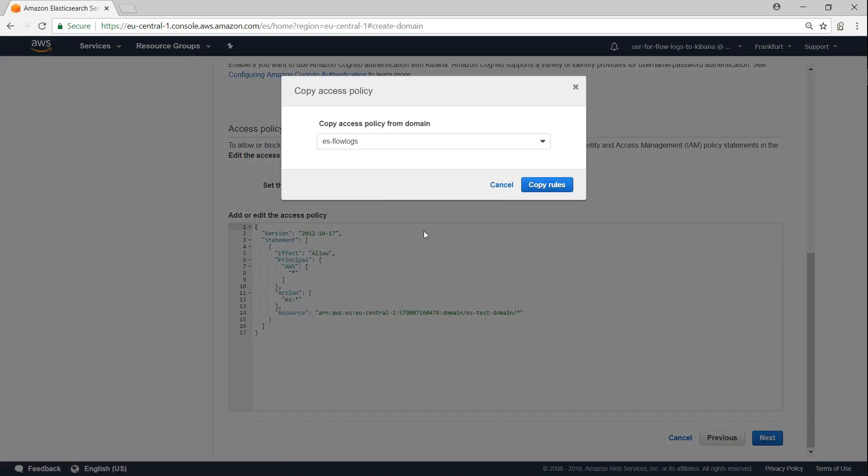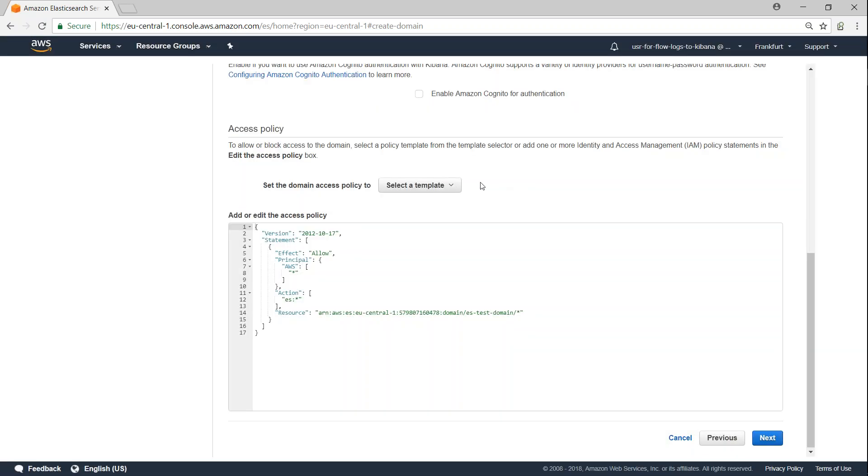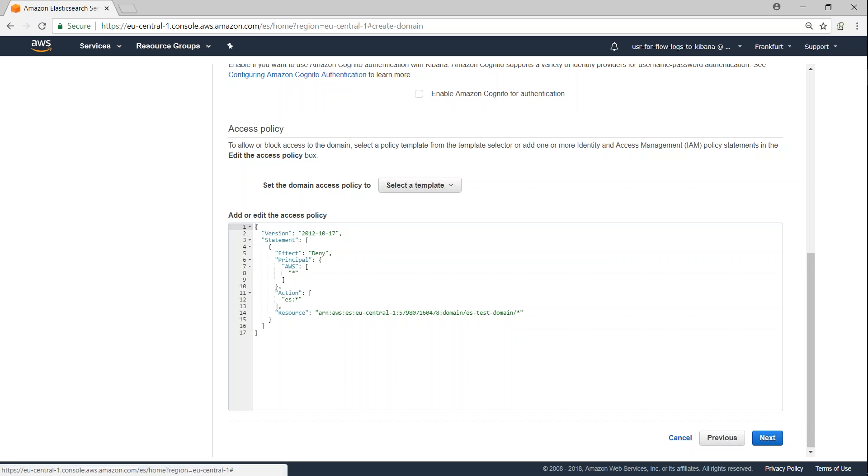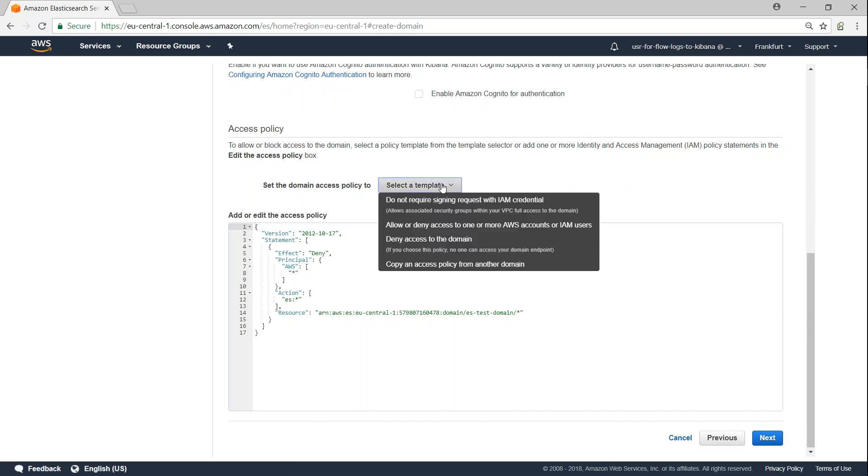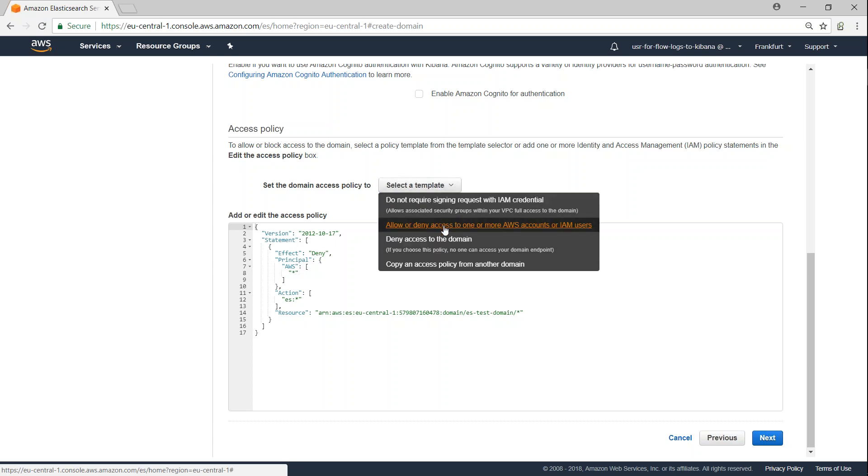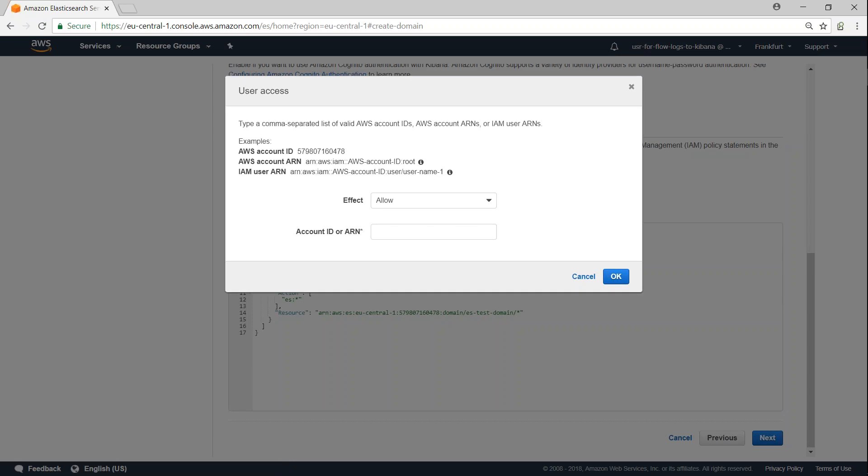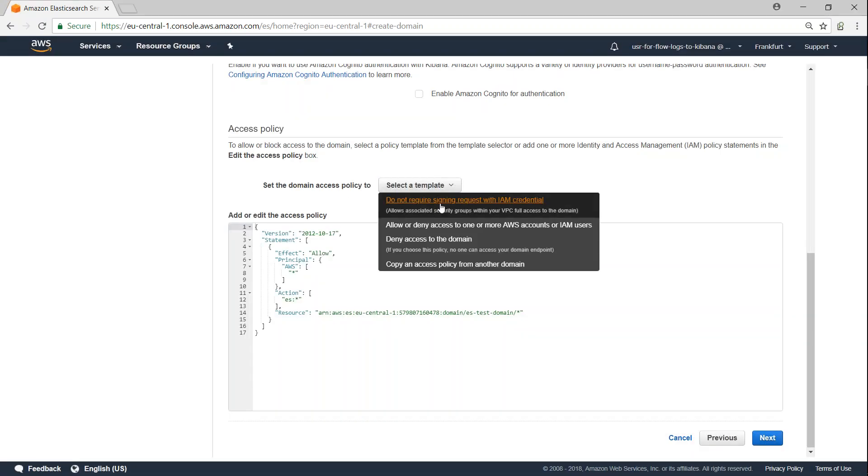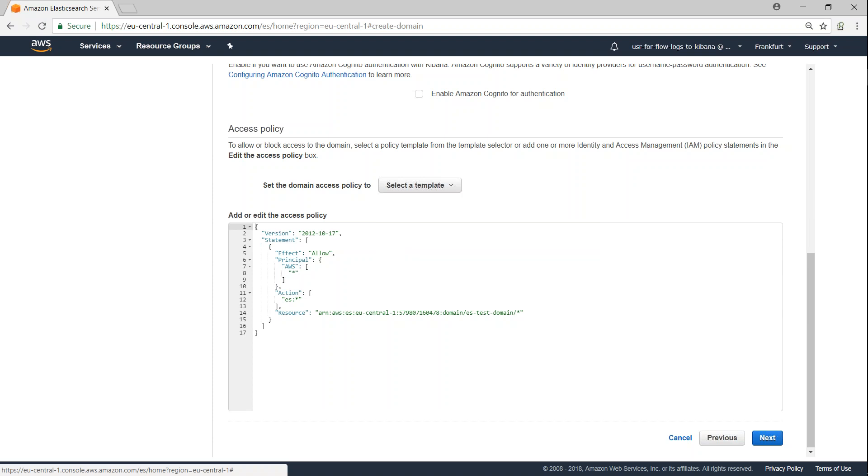Or you can have a configuration that is coming from another domain also. So the easiest way to start learning is by doing this. That is, you don't want to have any kind of privileges or you don't want to require any kind of permissions and all those things. So do not require signing request.